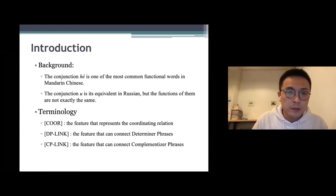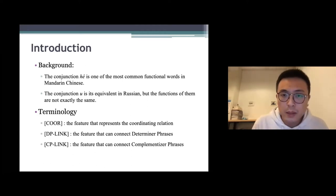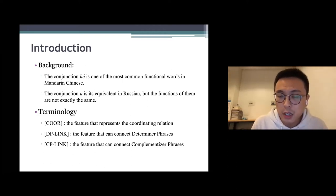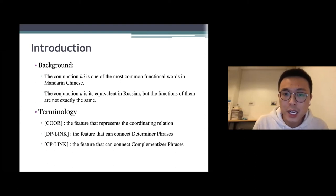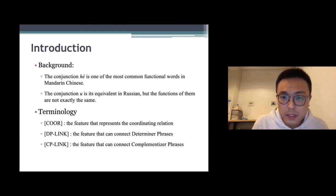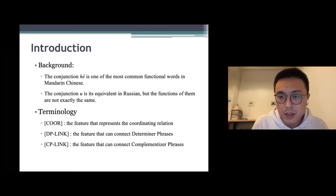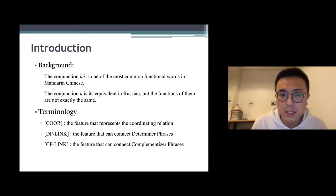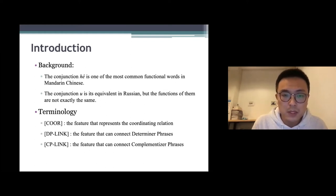The background of this study is that the conjunction 和 is one of the most common function words in Mandarin Chinese, and the conjunction И is equivalent in Russian, but the functions of these two words are not actually the same, and there are some important terms.